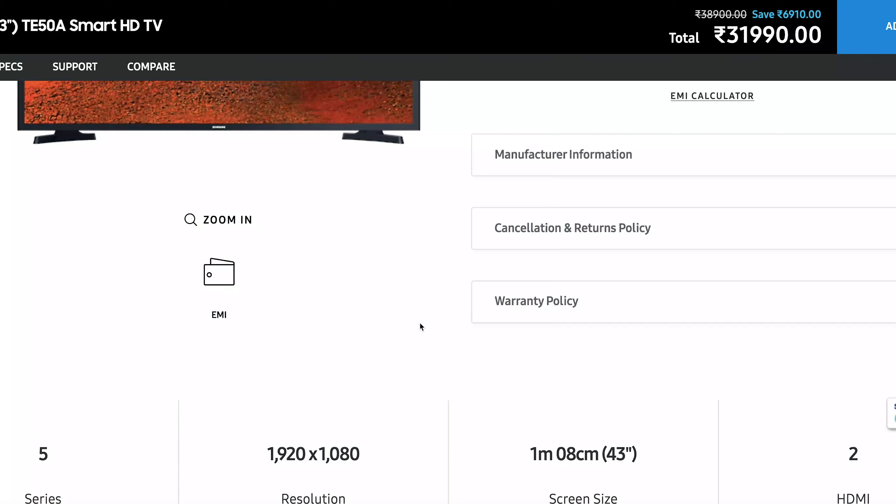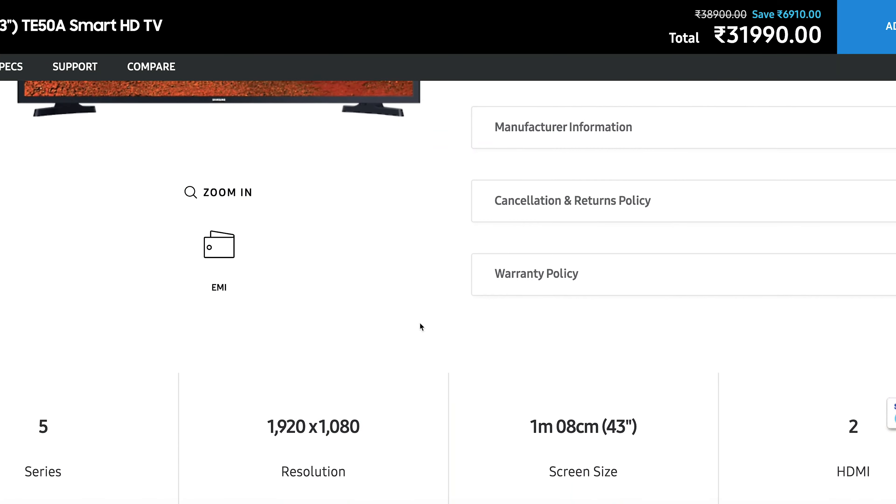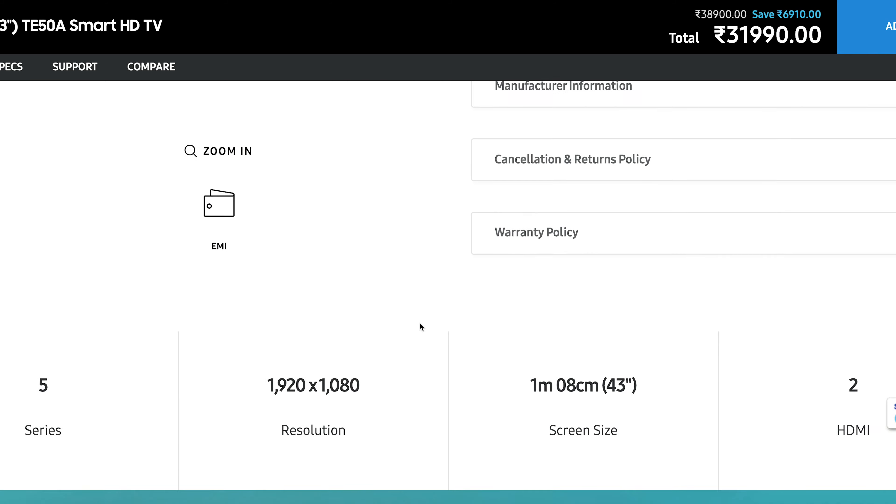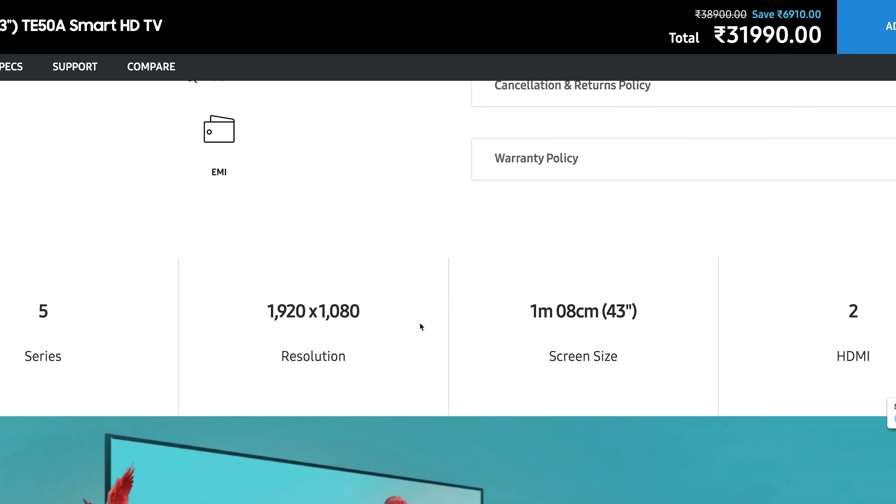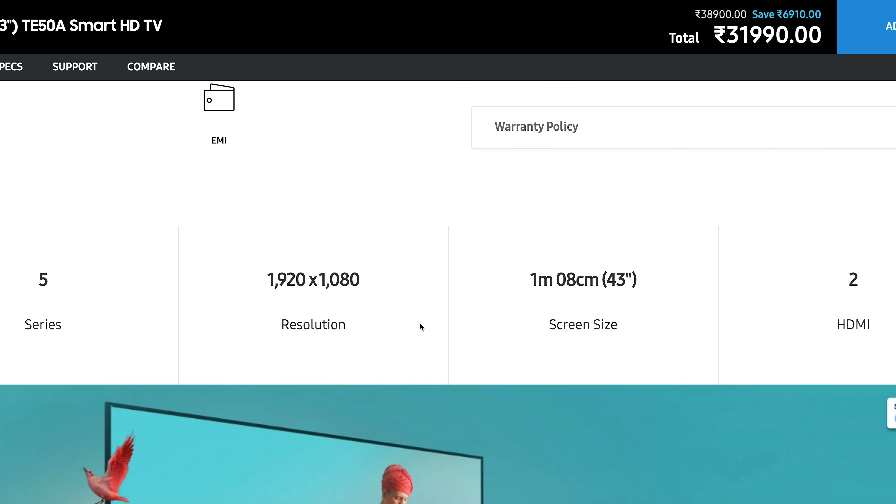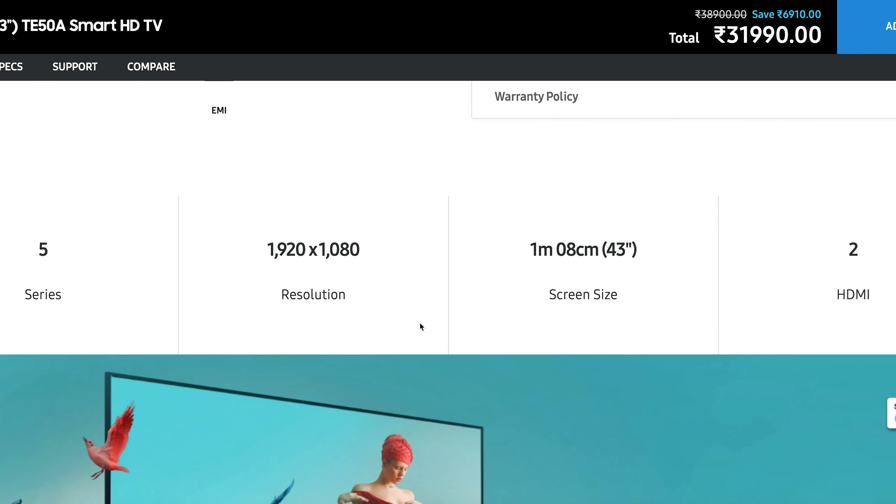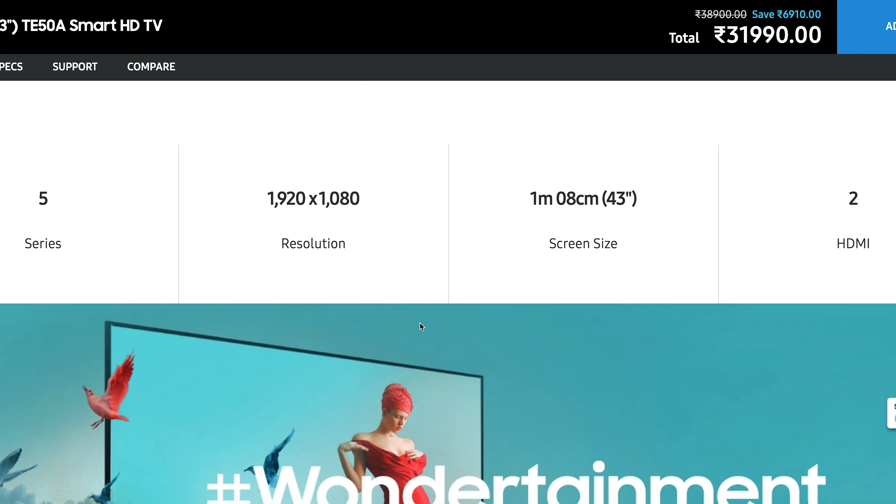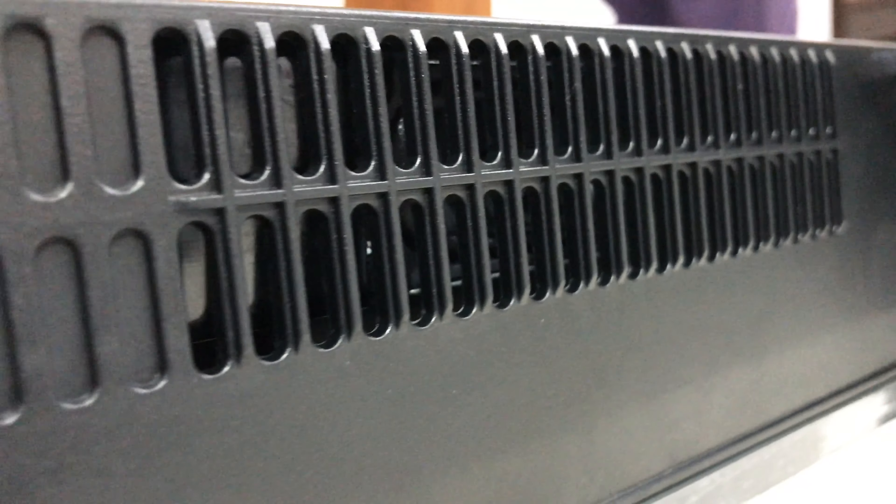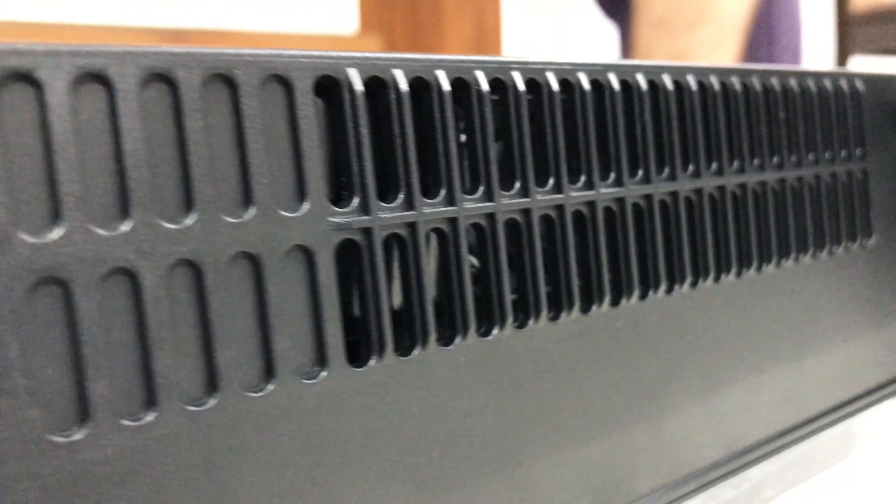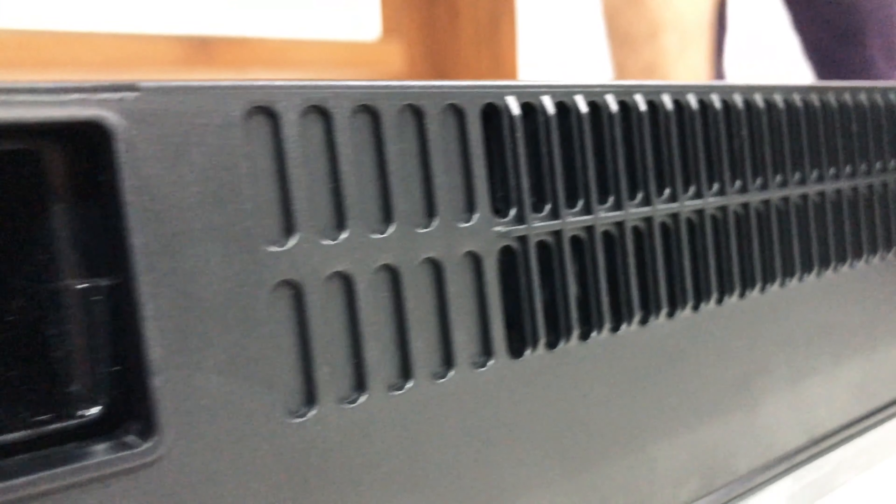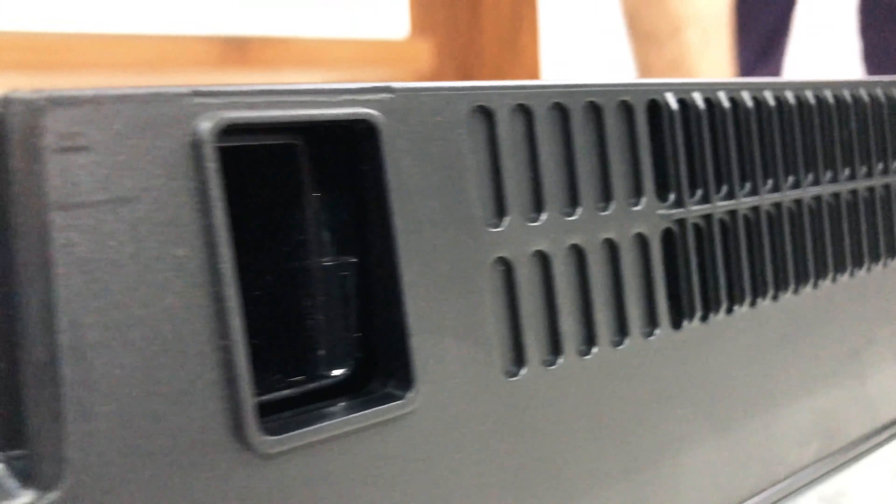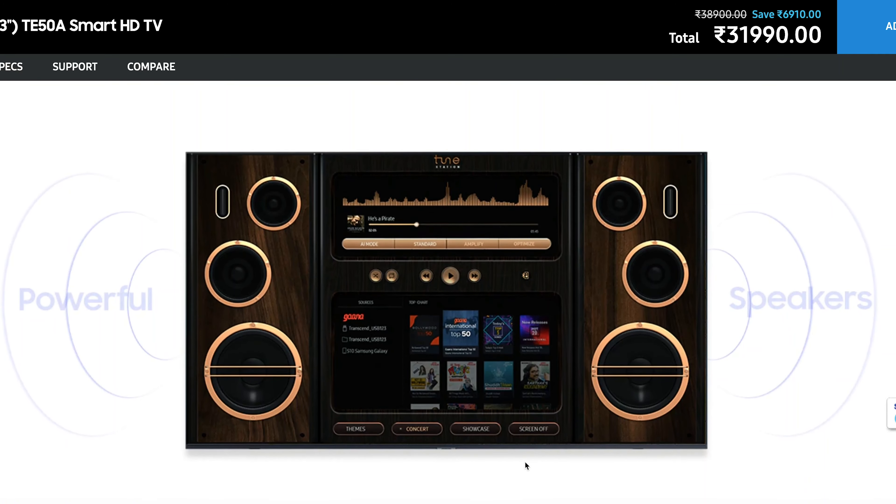This is a Samsung T5 series smart LED HD TV with a resolution of 1920 by 1080 pixels, with a hyper-real picture engine and a picture quality index of 1000 with a refresh rate of 60 hertz. It has a two-channel speaker with Dolby Digital sound output of 20 watts, with a music player feature that turns your TV into a music system.